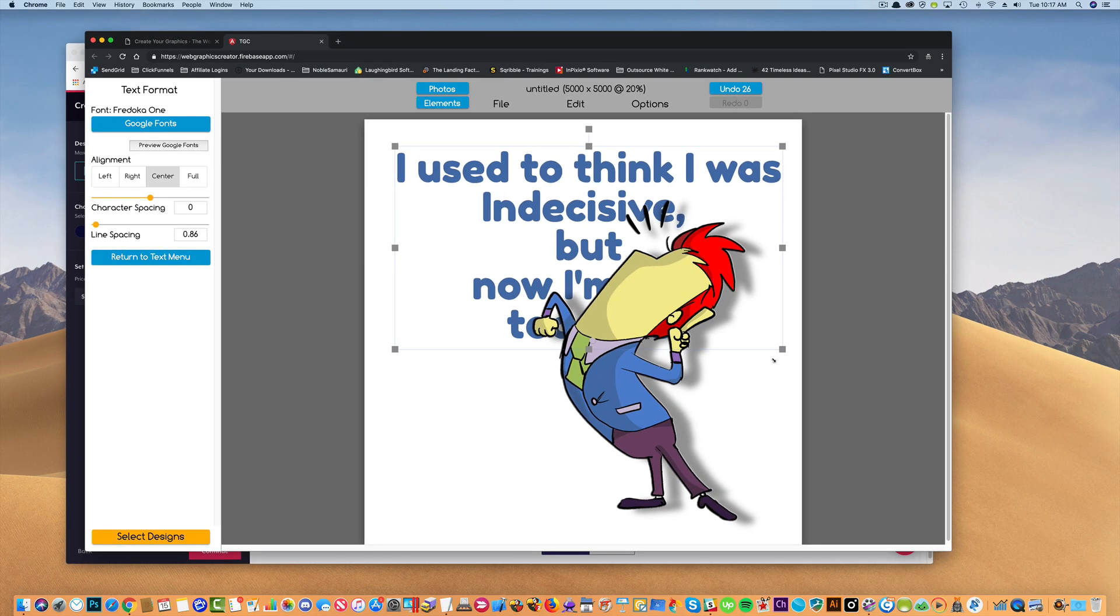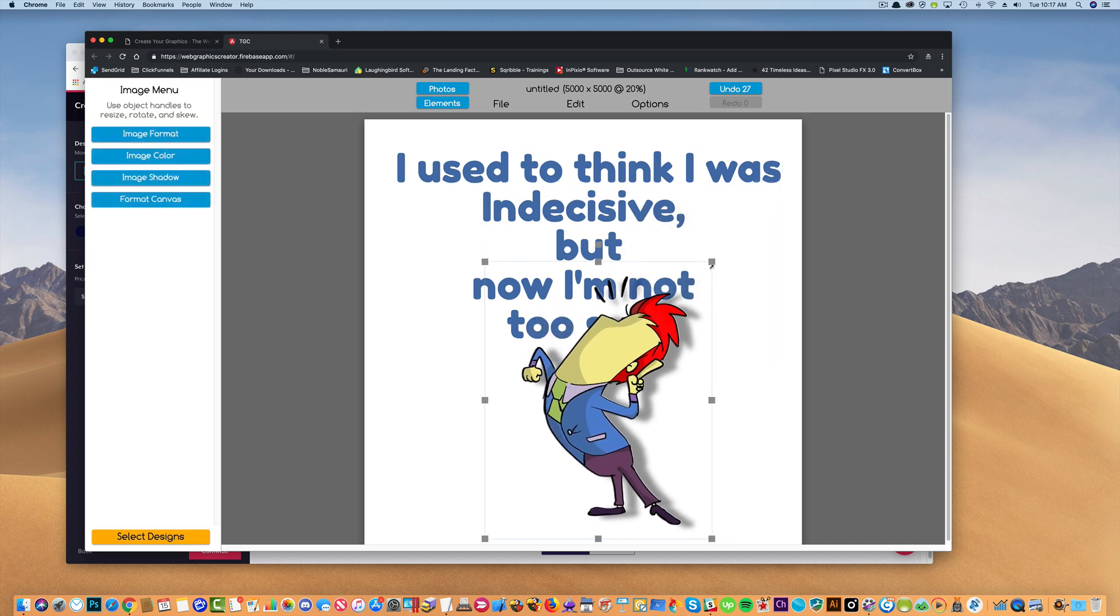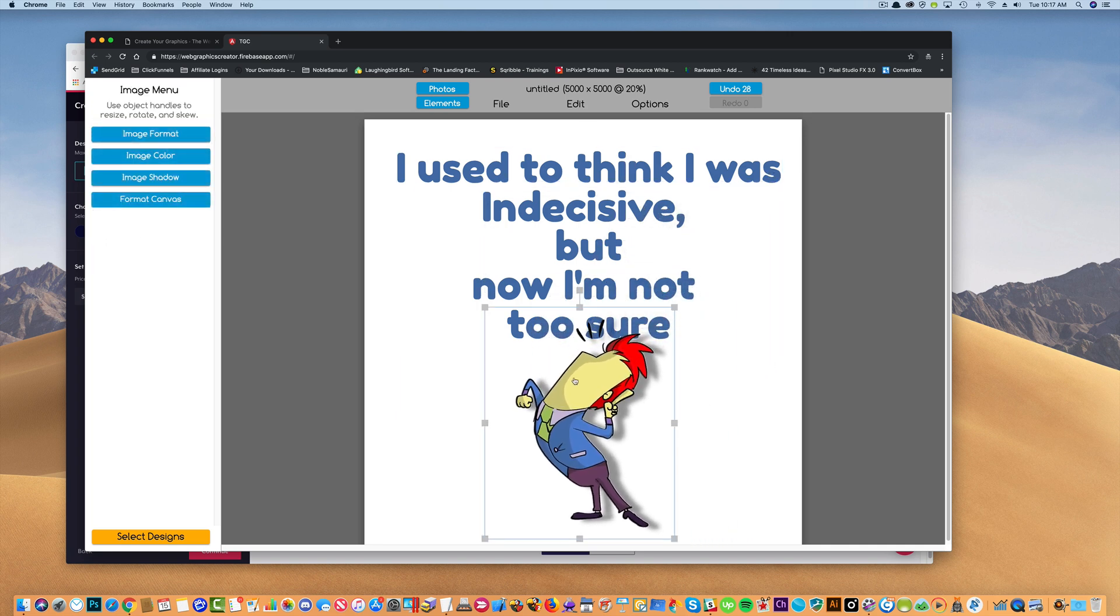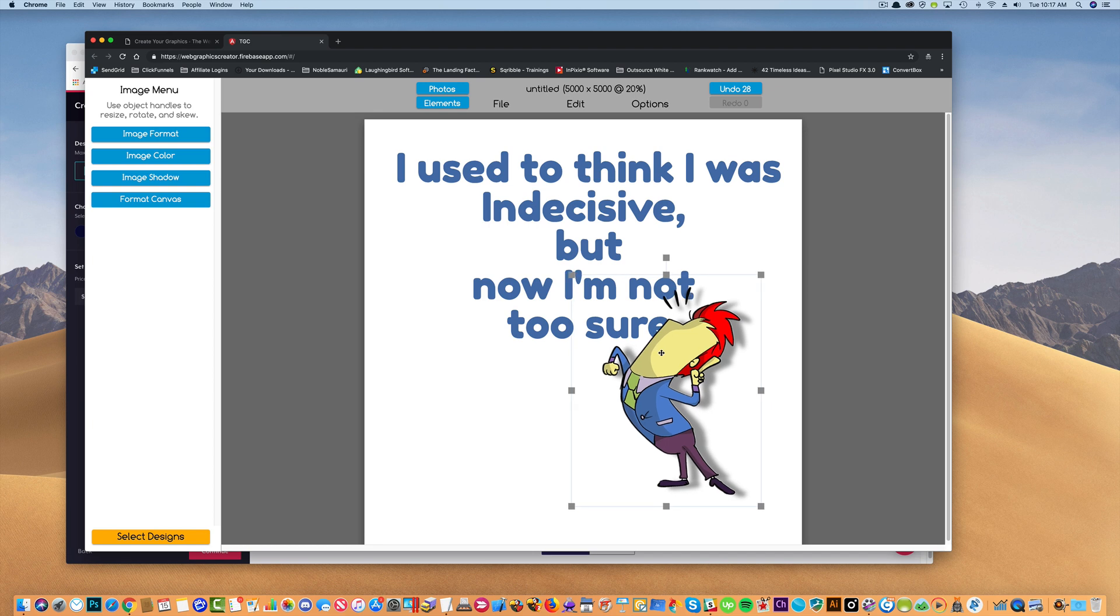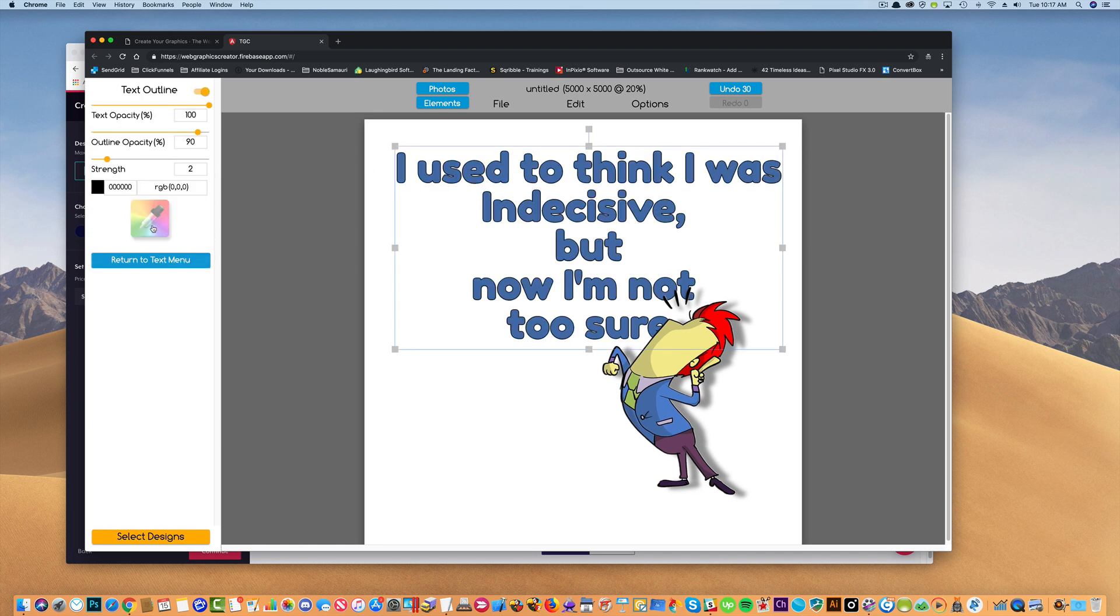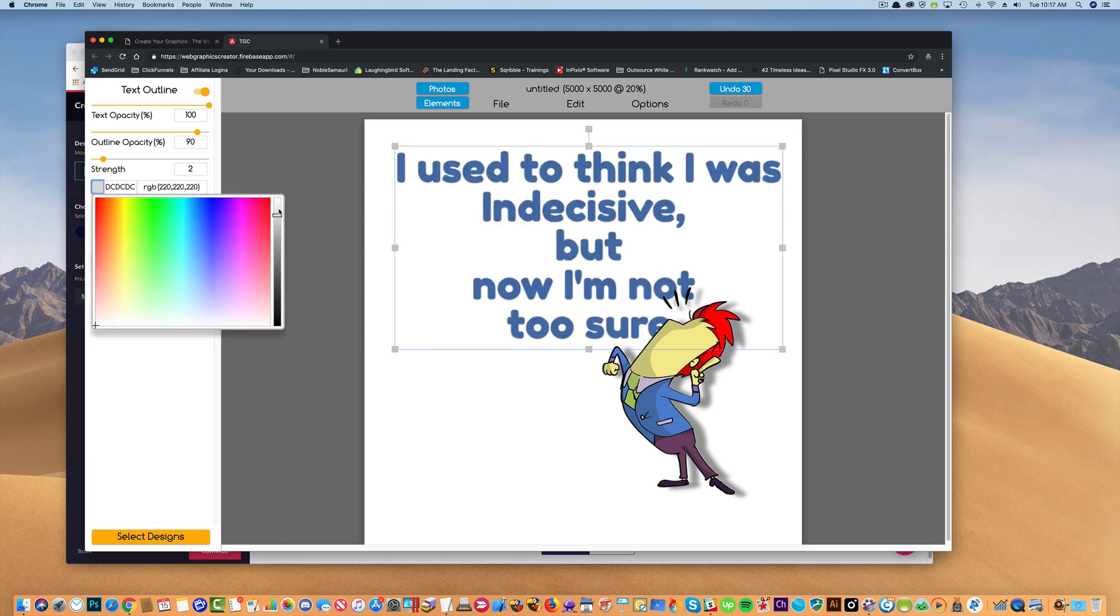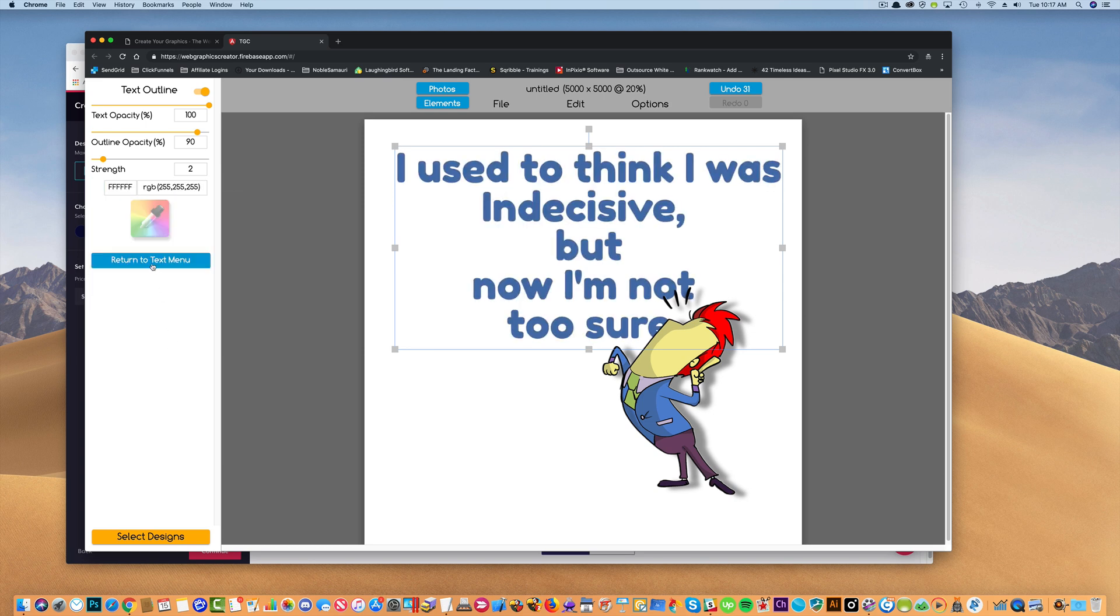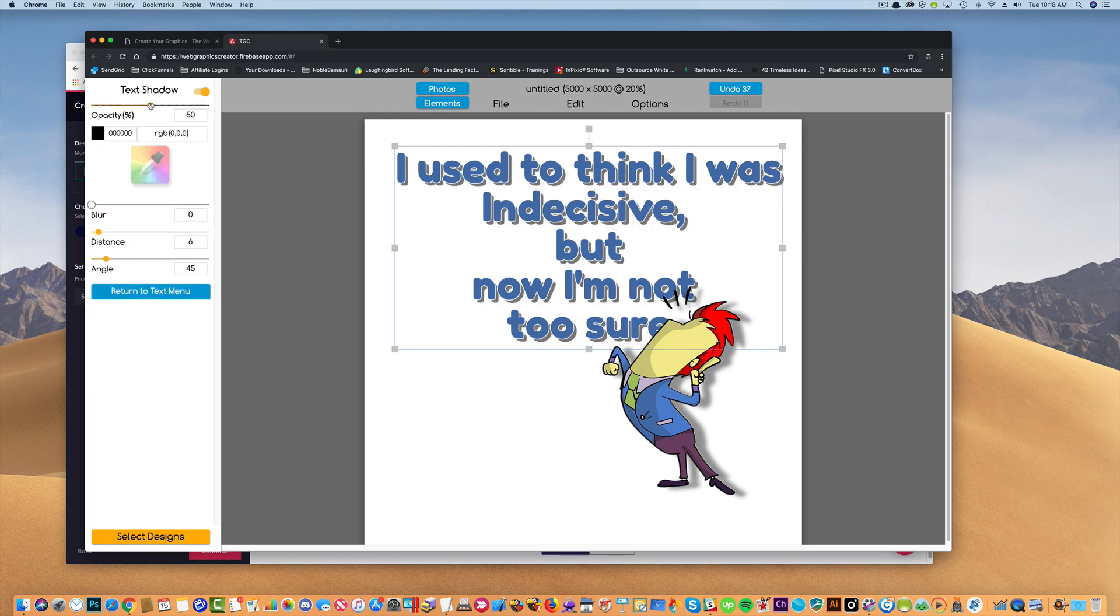And now I'm going to take him and move him out of the way a tad because he's too big, but that works there. And let's put a little outline over the text. Make it a white outline with, turn to menu, let's go to text shadow. Let's make the opacity down. How's that? That's better. So distance, there, perfect.